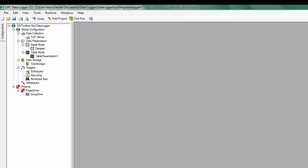For simplicity's sake, I'm going to log to a text file that I already have set up. It's just as simple to log to any of the other five data storages within the OPC Datalogger.